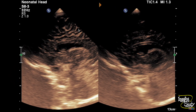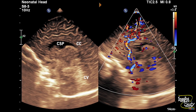Here are the sagittal sections and you can see prominence of sulci. We can see the corpus callosum, and on color Doppler you can see the anterior cerebral artery and the callosal branch. So we hope there is no corpus callosal abnormality.